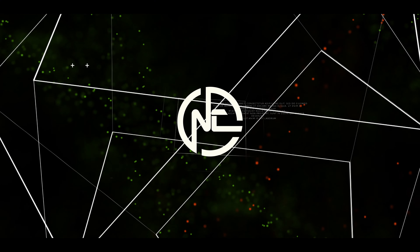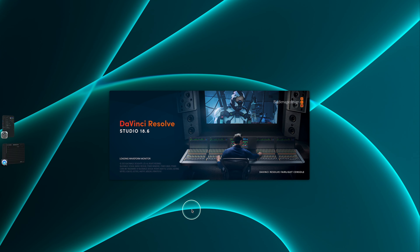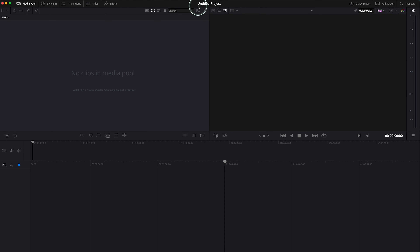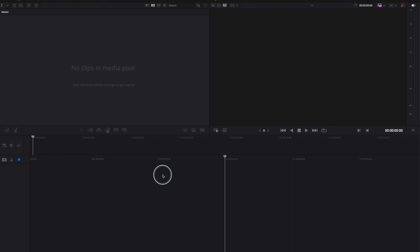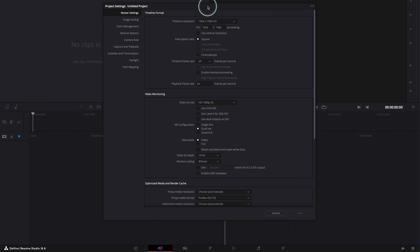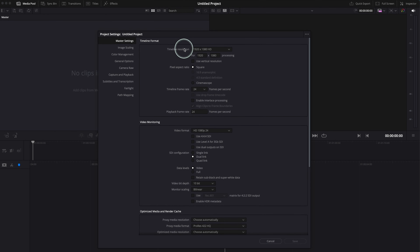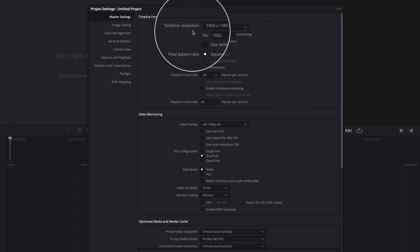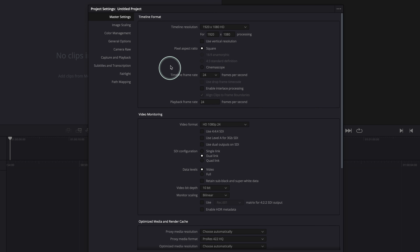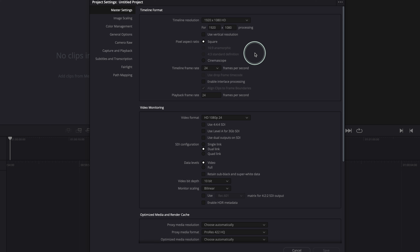We are now in DaVinci Resolve 18.6. Let me go ahead and open a project — just an untitled project for now, you can change the name later. Let me show you where all the project settings are. Go to the right bottom corner where you'll find the gear icon for project settings, click on it, and you'll be presented with this window. These are the default settings for every single project you create in DaVinci Resolve.